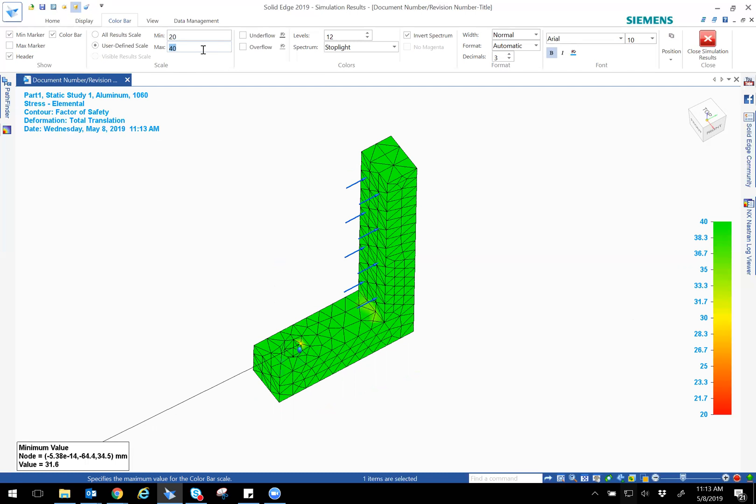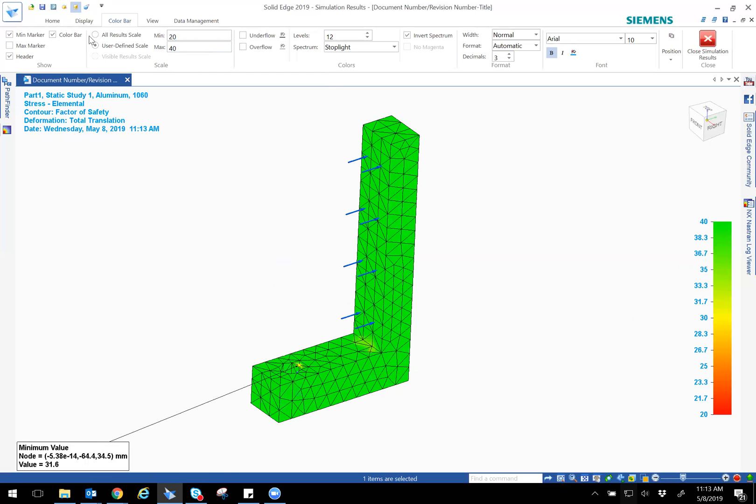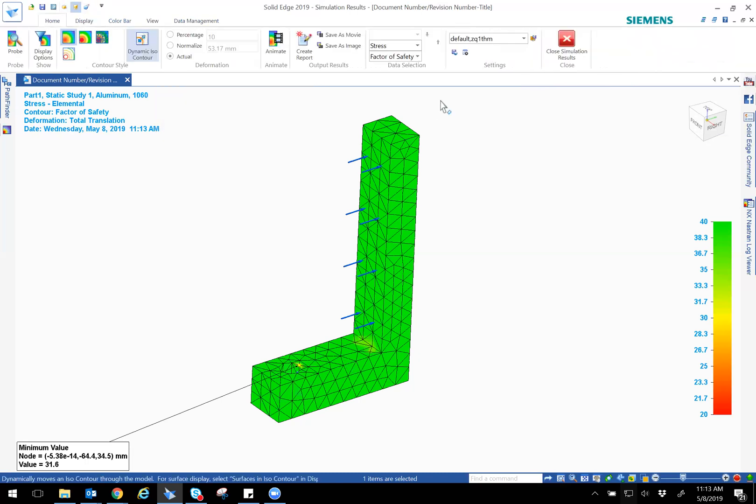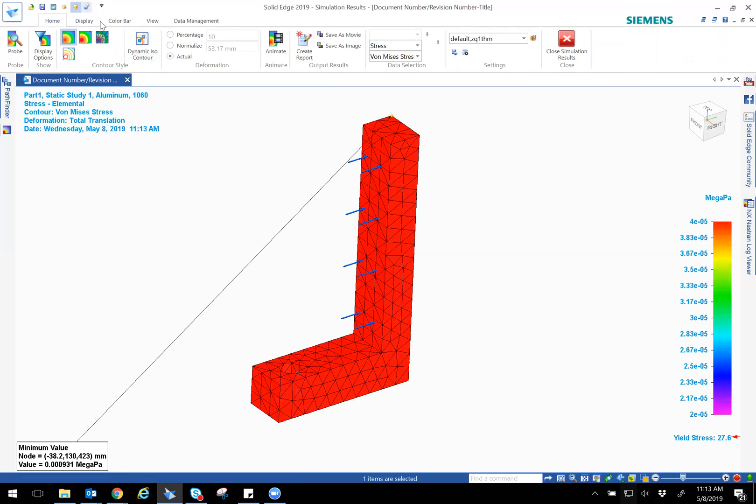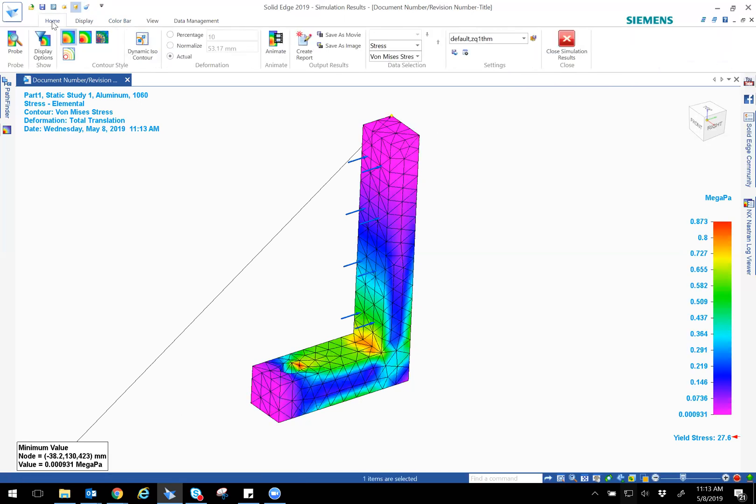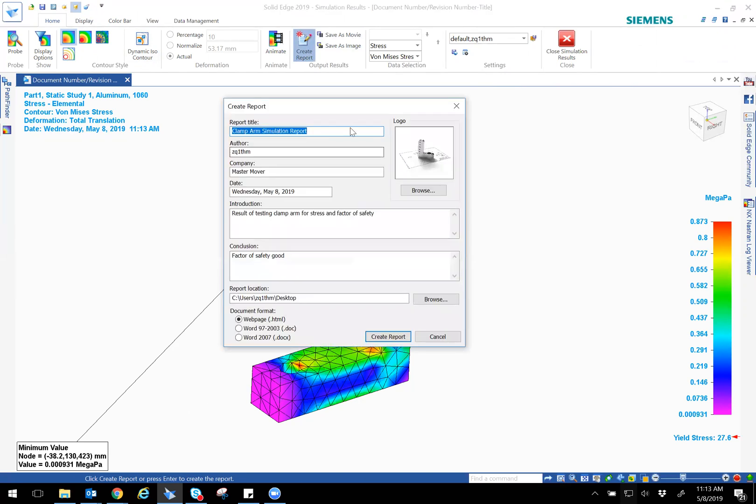So you can make different changes as well. And if you wanted to, you can go back and change the model as well, and it'll give you different results as well. So very simple. Let me go ahead. And one last thing that I want to show you is, you can also create, save this as a movie or an image, and then also you can create a report. With the report you can put in the title, author, company or whatever, date, an introduction.